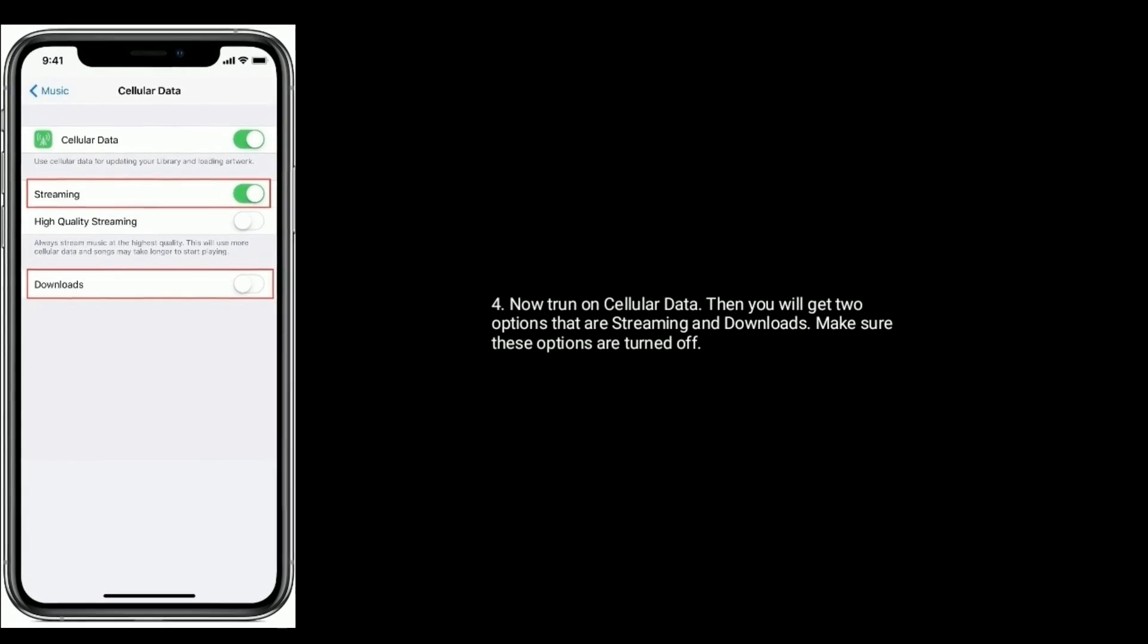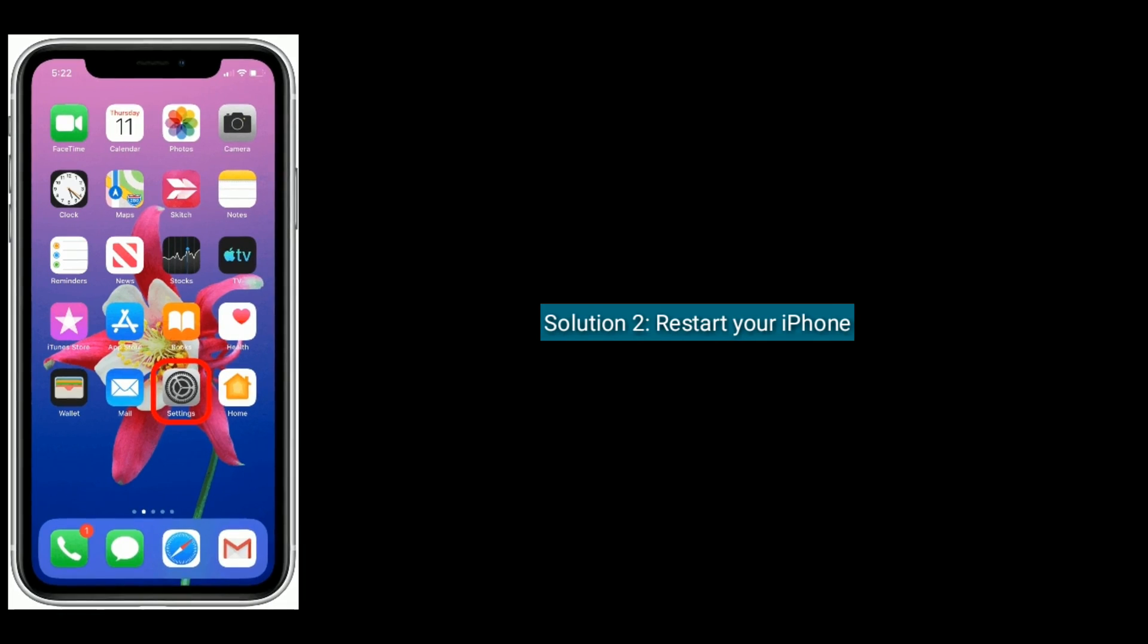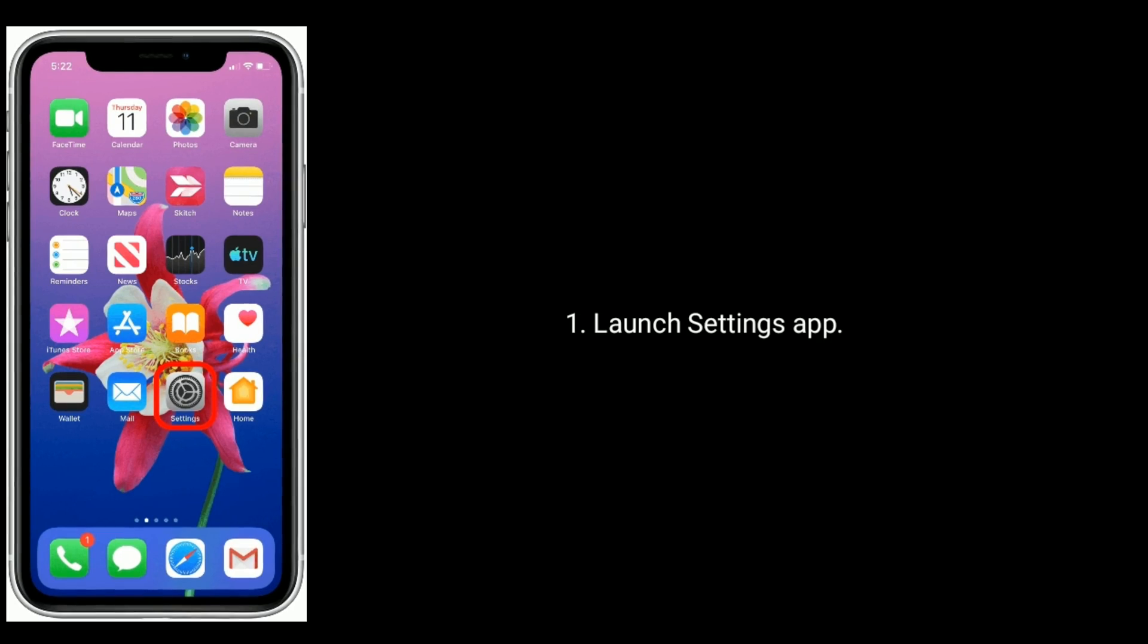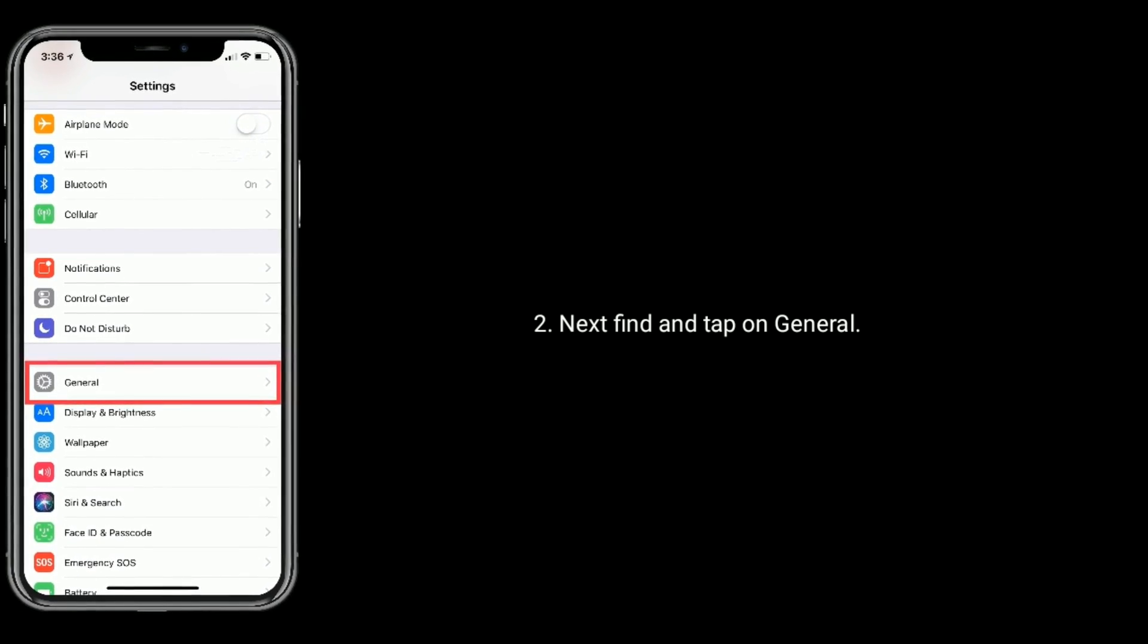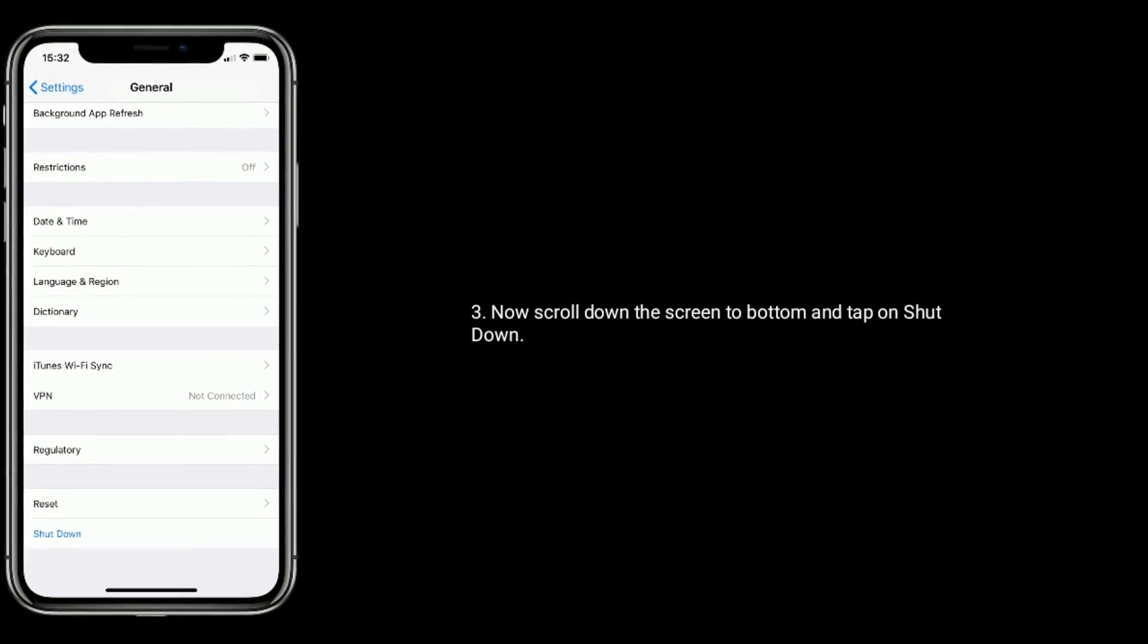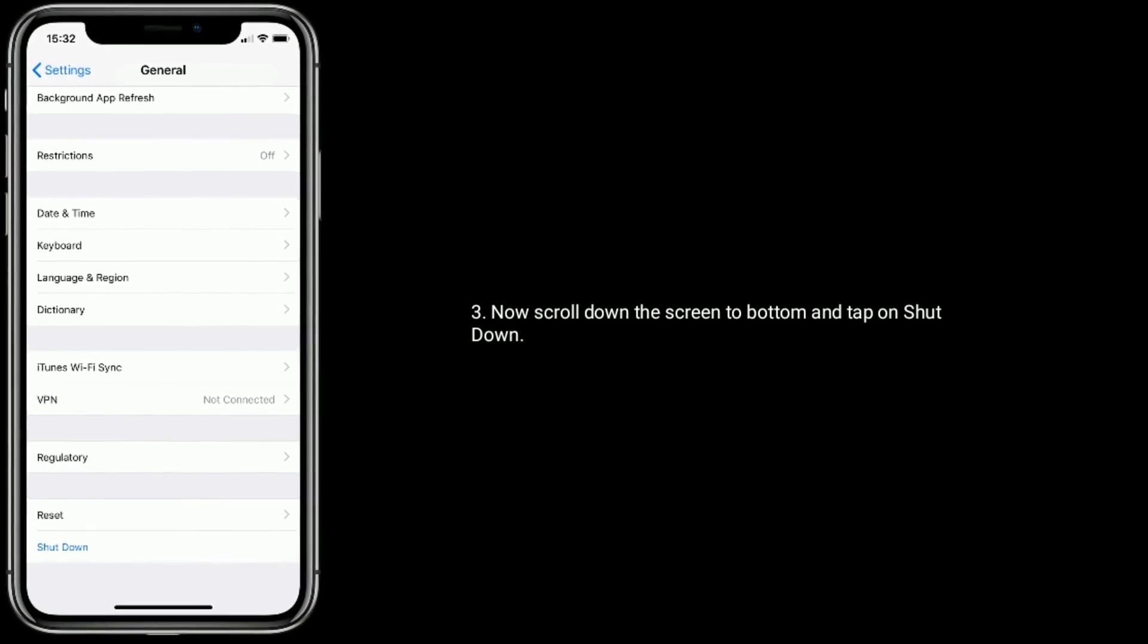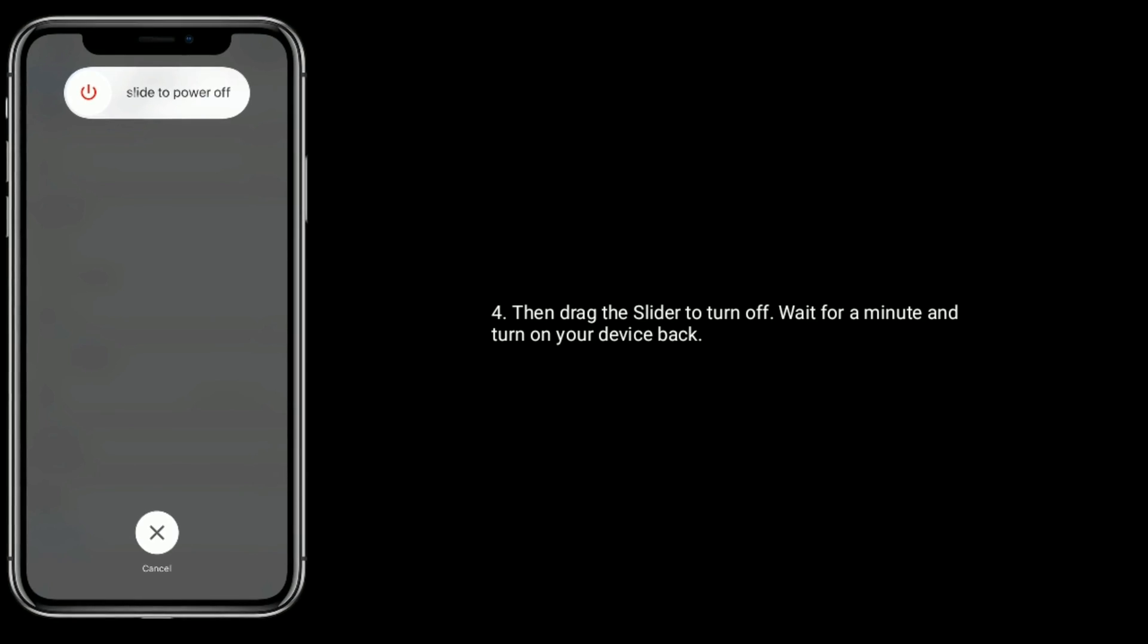Solution two is to restart your iPhone. Launch Settings, find and tap on General. Now scroll down to the bottom and tap on Shutdown. Then drag the slider to turn off, wait for a minute, and turn on your device back.